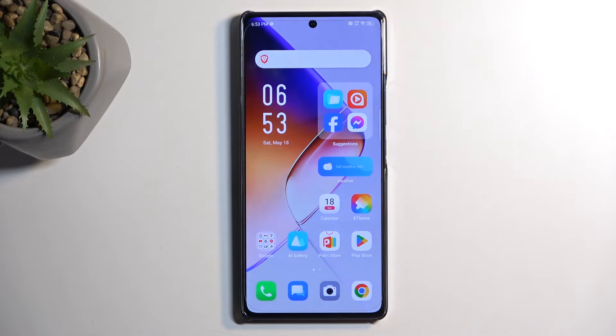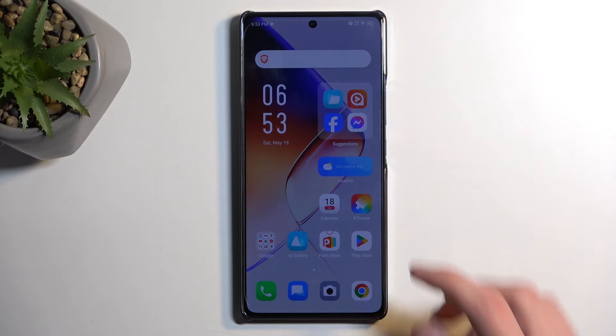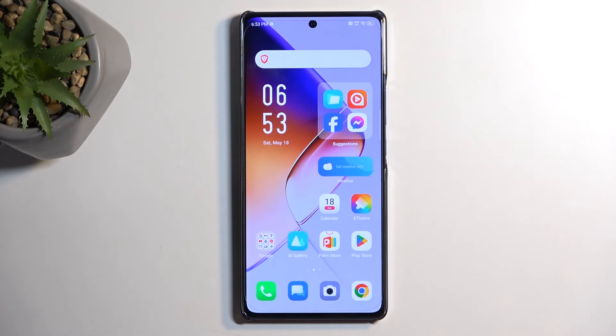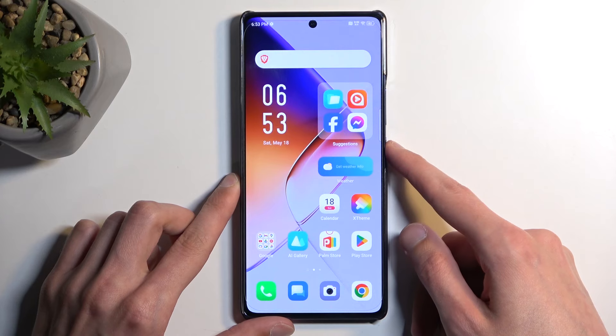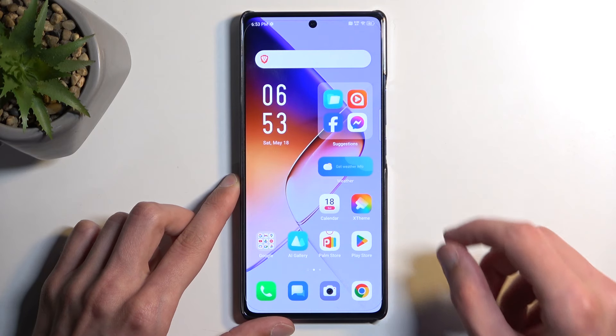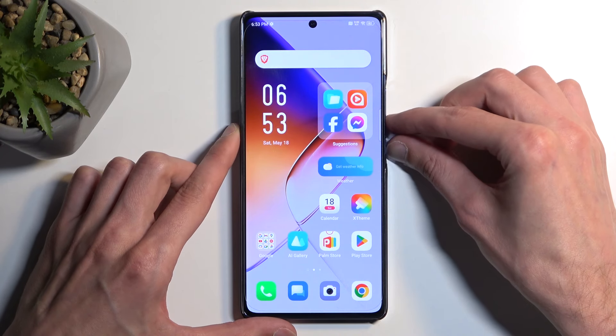Just make sure that whatever you want to capture on your device is visible right now on your screen. Once that is the case, hold your power button and volume down at the same time.